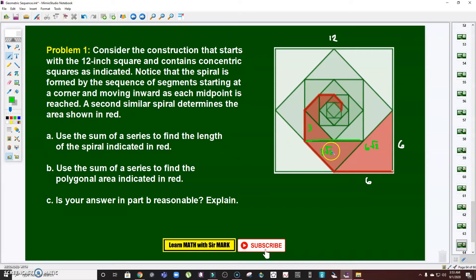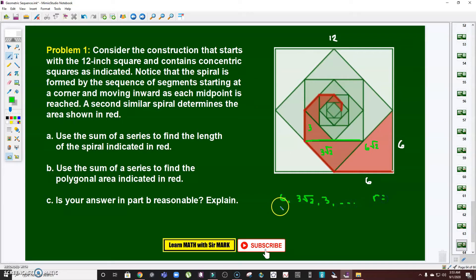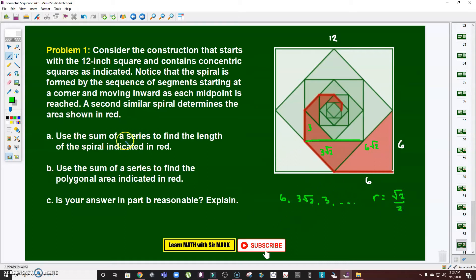Based on the illustration, we'll use an infinite geometric series. The sequence of red spiral segment lengths is: 6, 3√2, 3, and so on. We need to find the common ratio: (3√2) ÷ 6 = 3/(3√2) = √2/2. Let's verify: 3 ÷ (3√2) = 1/√2 = √2/2. So the common ratio r = √2/2.